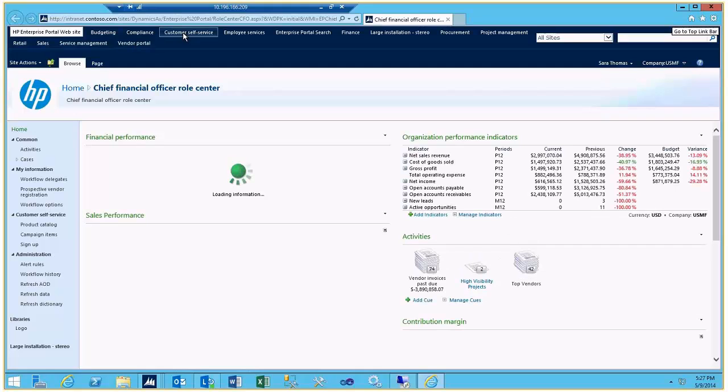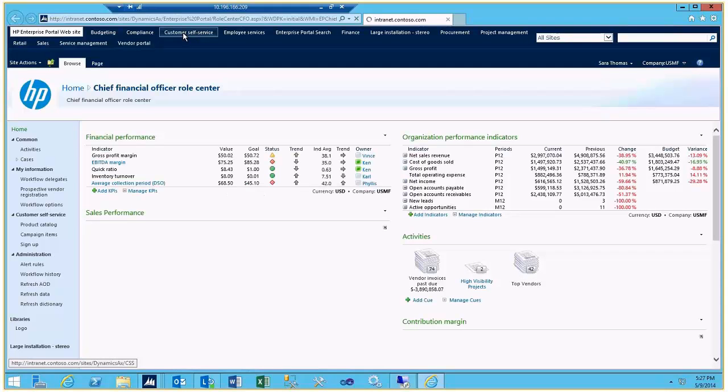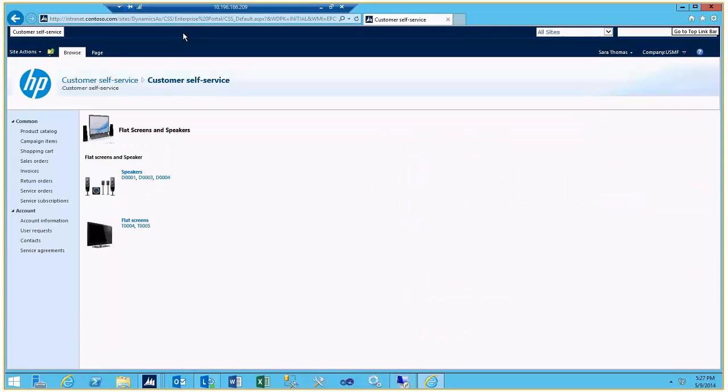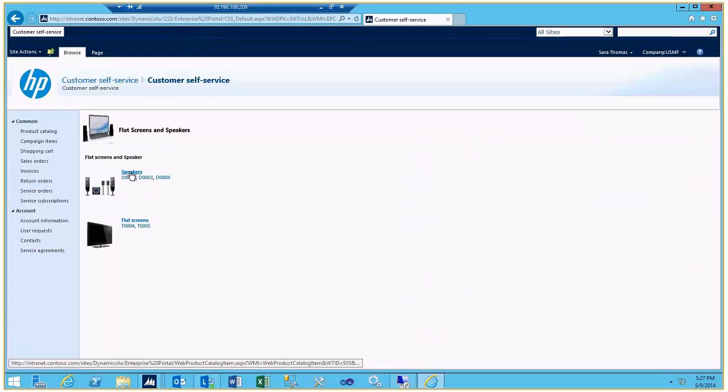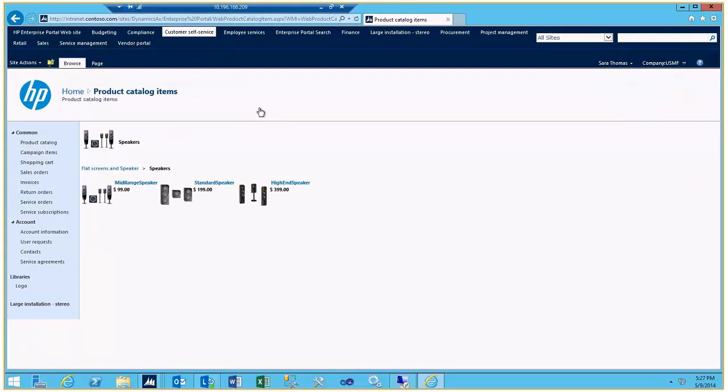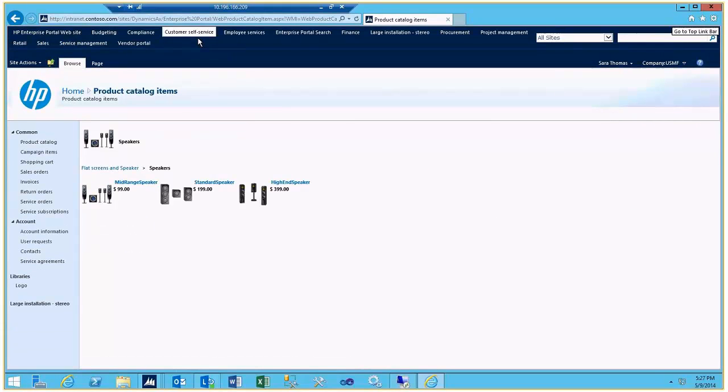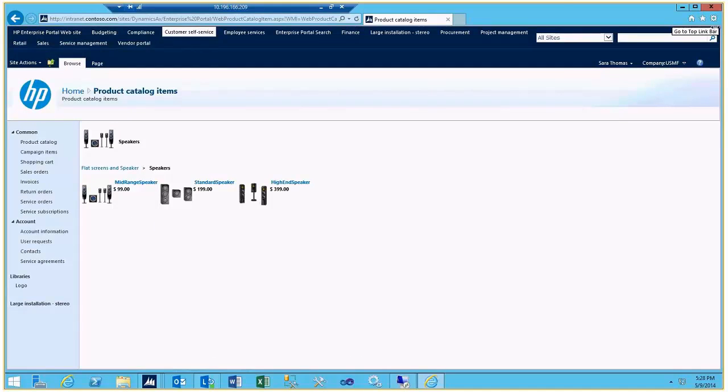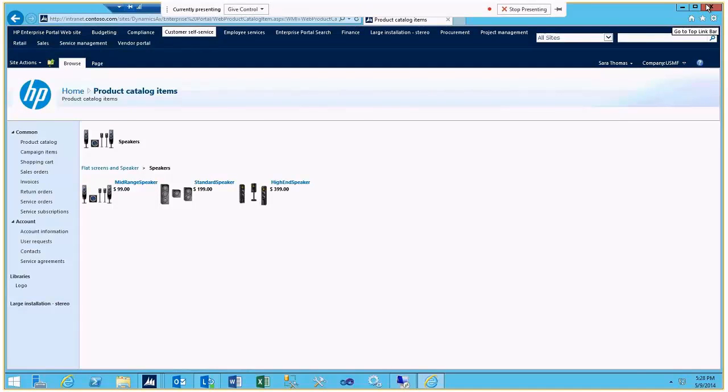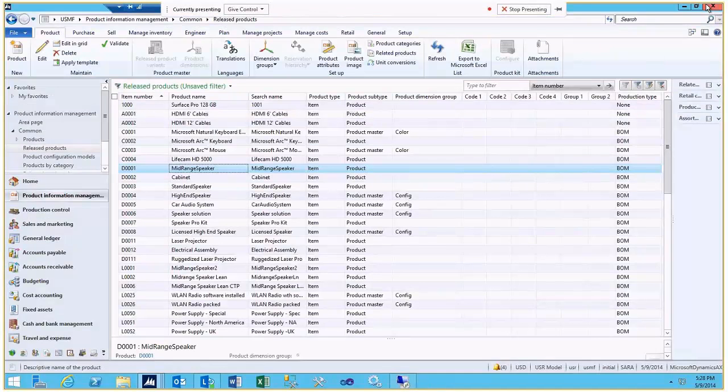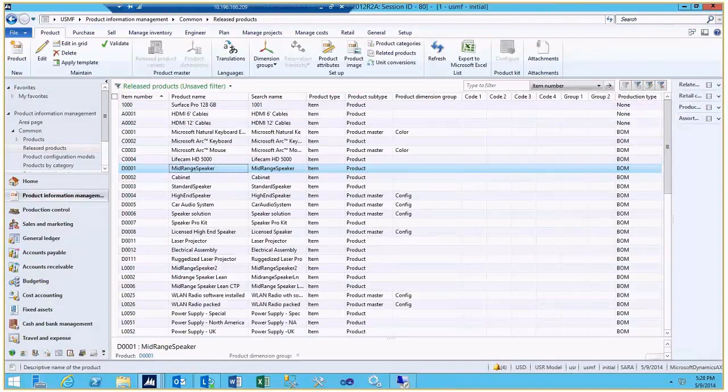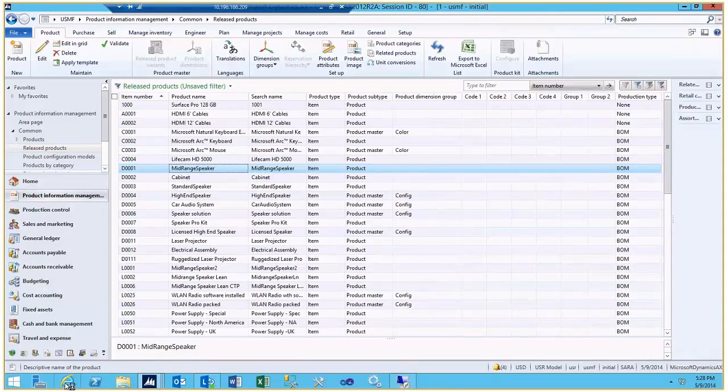So if you look at the customer self-service, there is a catalog in there. Very rudimentary, but you do still have a catalog with prices. The user ID for the customer self-service is Benjamin, and the user for the vendor portal is Aaron H.